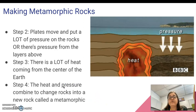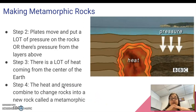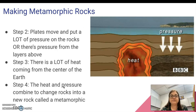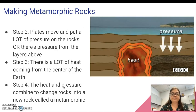The heat and pressure combined together change the rocks so much that they're no longer the same as they were before. They're what we would consider a new type of rock called the metamorphic rock.